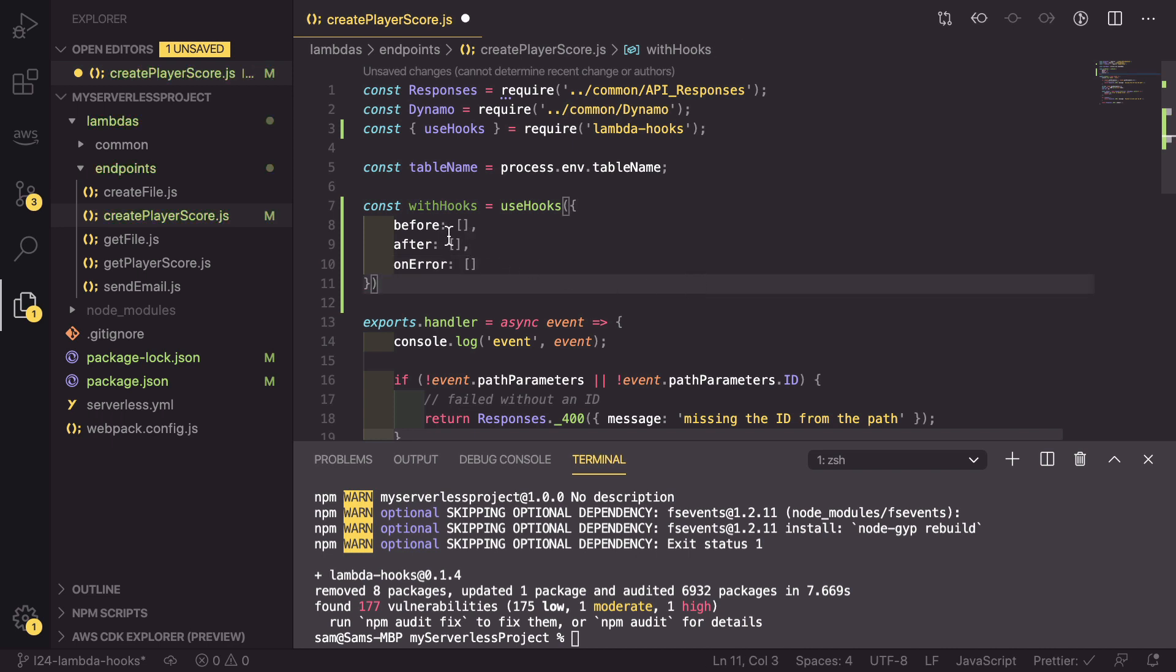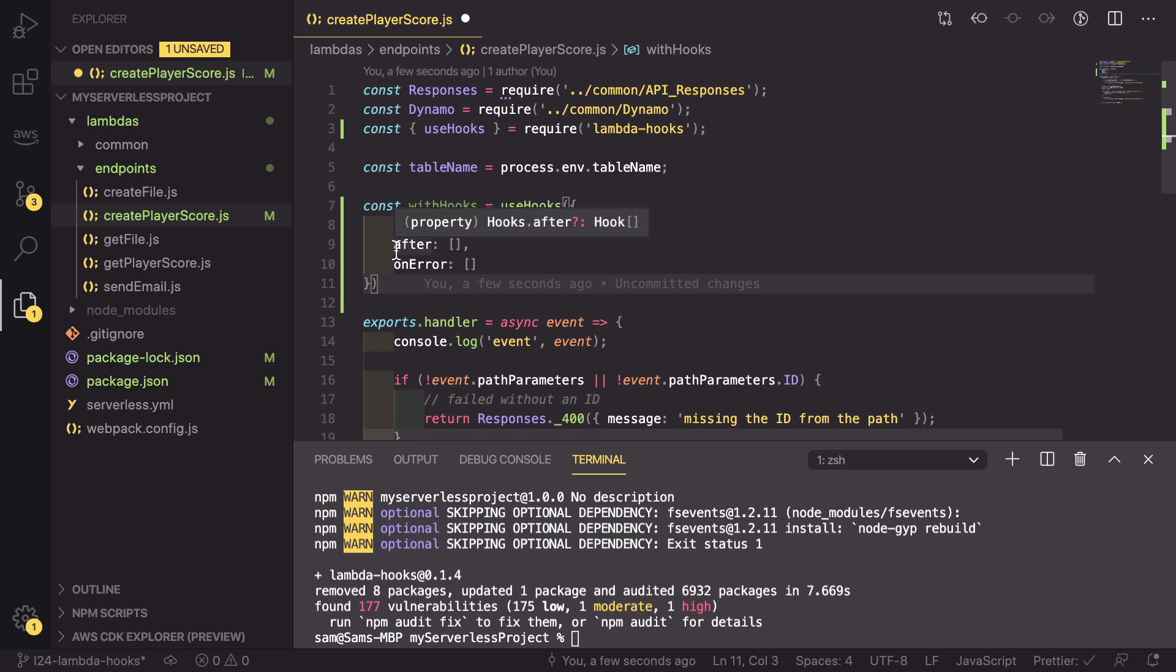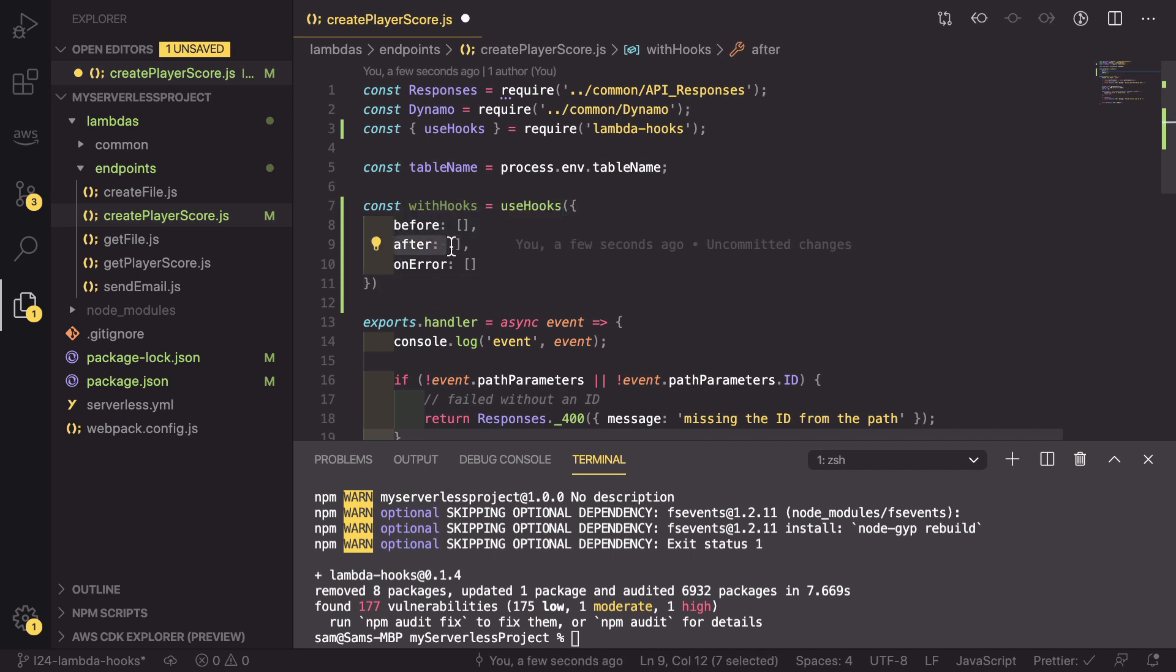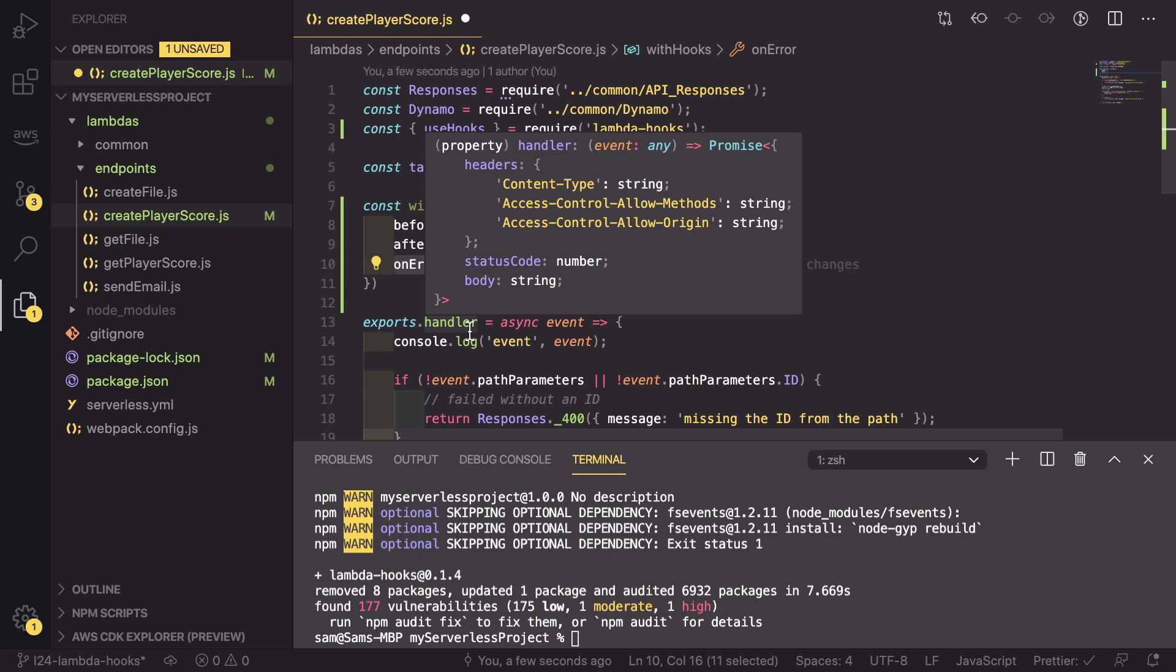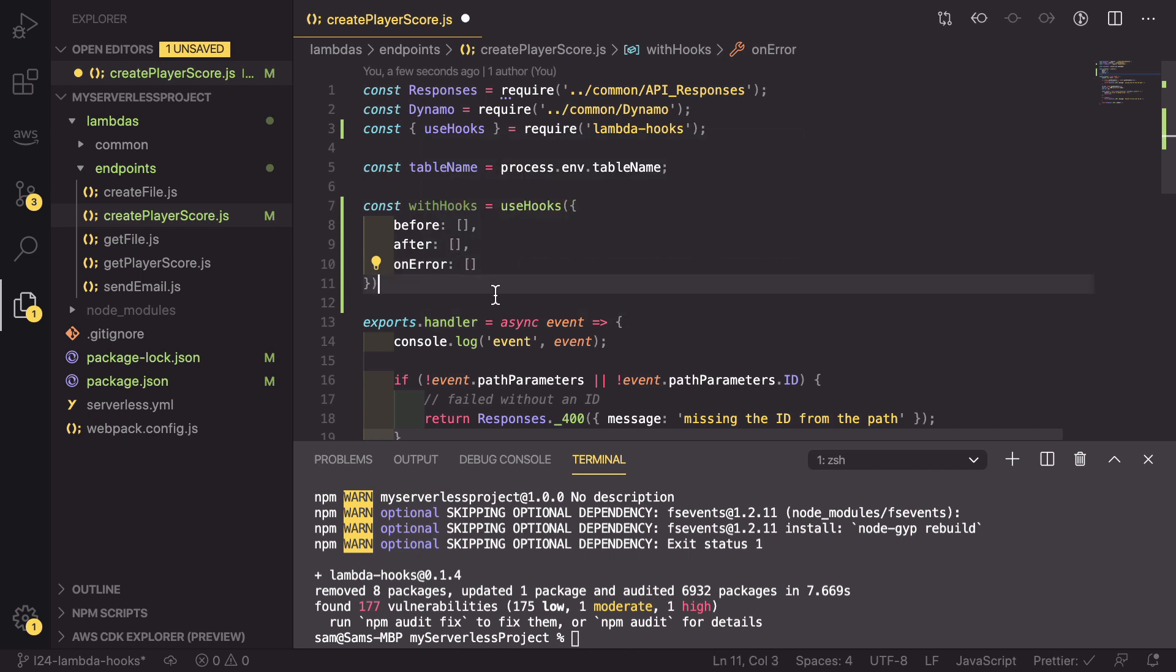So in this configuration, we're saying that before we run our handler, we want to run some hooks. We also have the option to set them after. And finally, if there's an error that isn't handled in here, we can have this onError run to catch that error and do some processing.